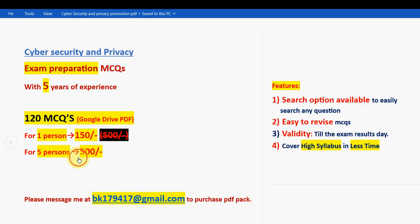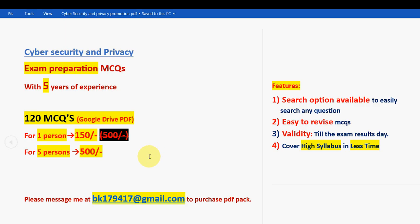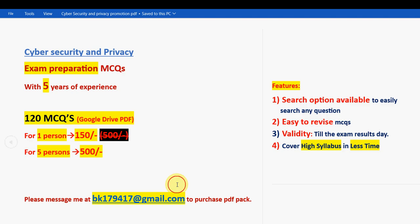Remember, only if you are confirmed to make the payment, then only mail us, because many genuine students are waiting for us in the priority order, so we have to respond to everyone. Please, if you are confirmed to make the purchase, then only mail us. Already many students, professors, and associate professors have taken the package. Now let's see the last question solution.